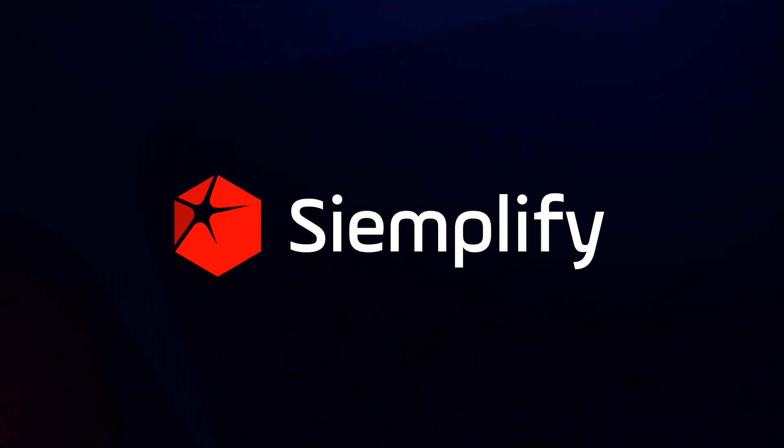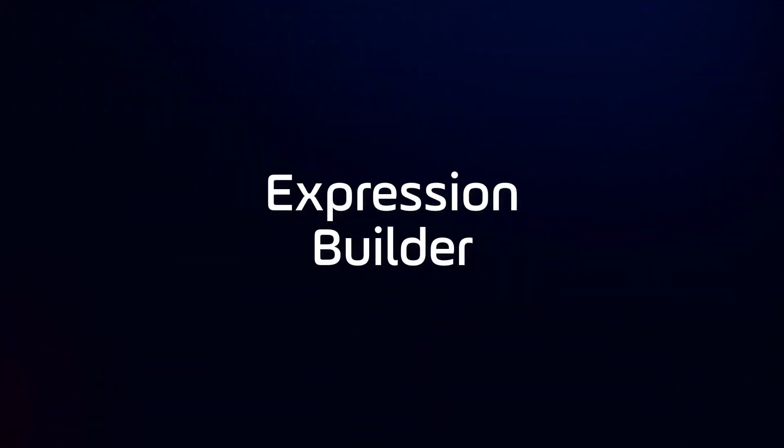Hi, this is Steve from Simplify. Over the next few minutes we're going to look at how you can extract and take action on virtually any data in your environment with the Simplify Playbooks expression builder.